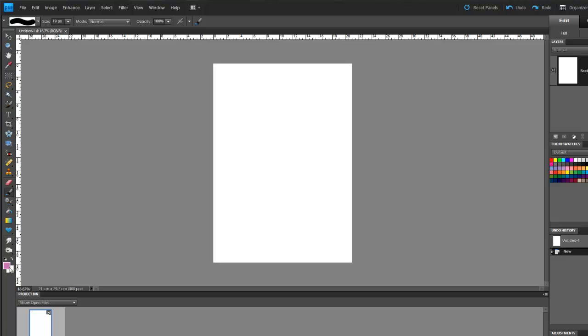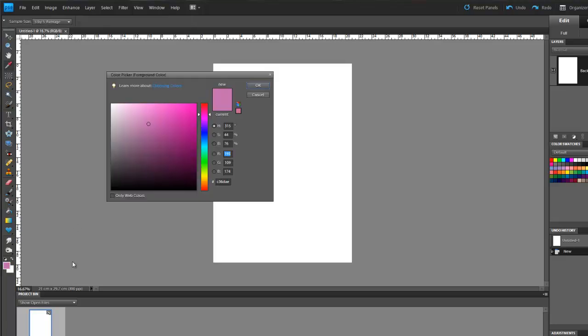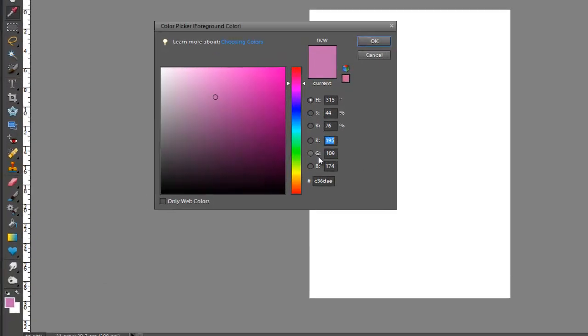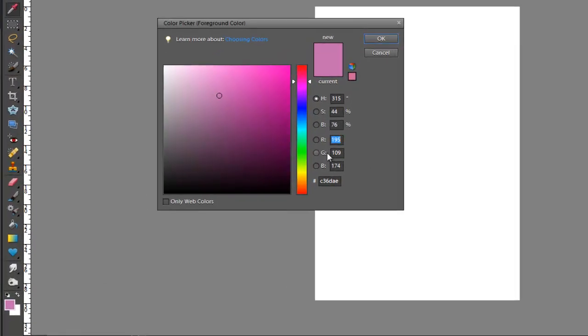Now another thing, if I click on it again, we've got down at the bottom here RGB, which stands for red, green, and blue. And the last thing we have here is a hex number.